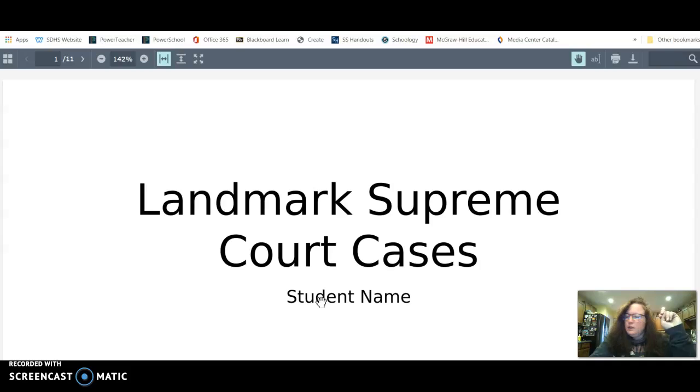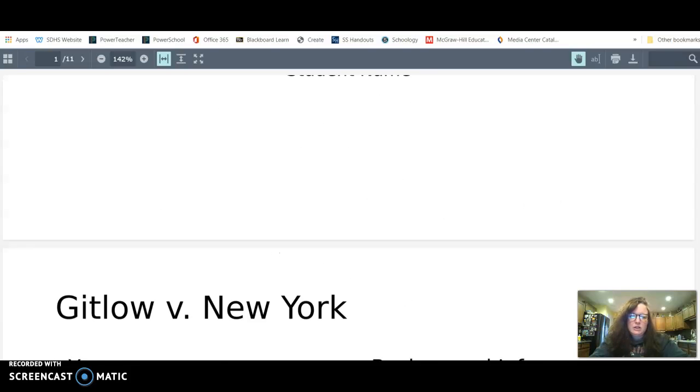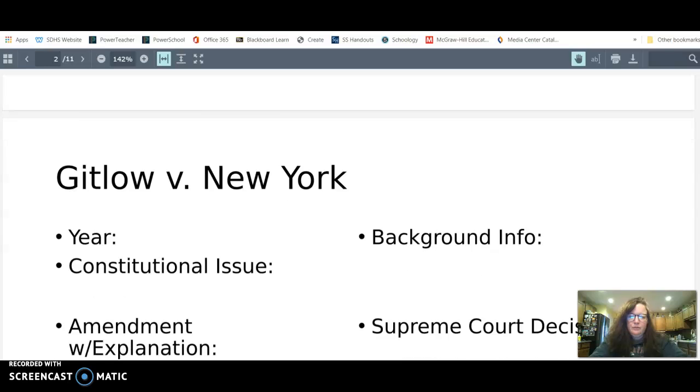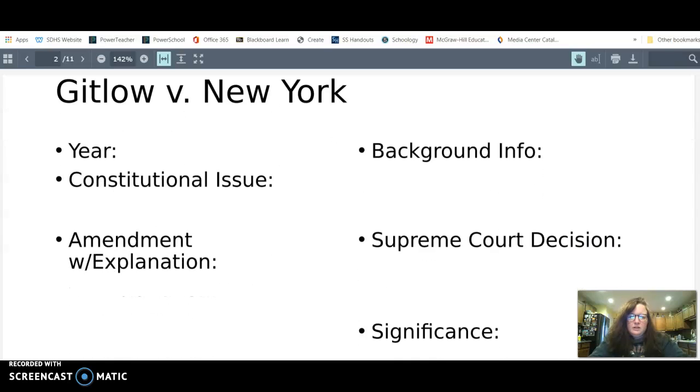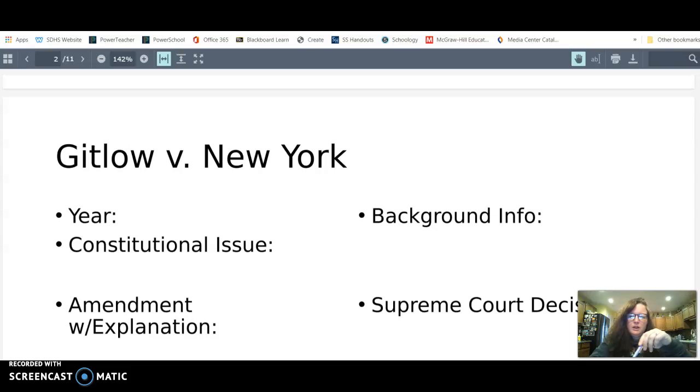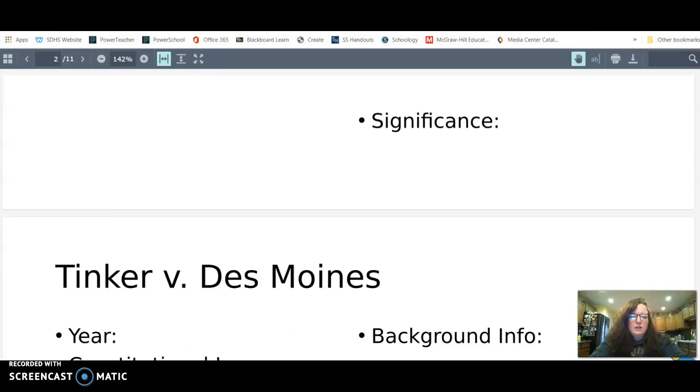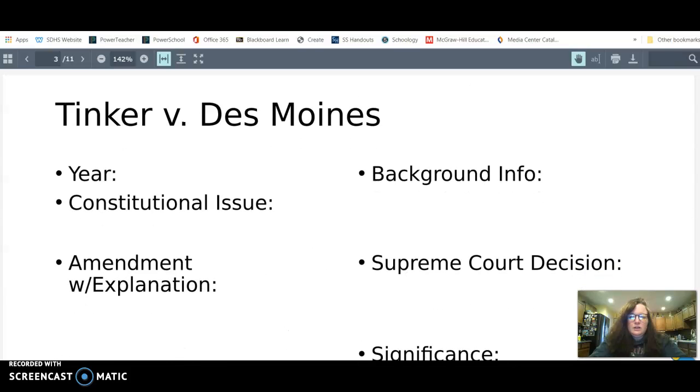And then at the end of the week you will submit this PowerPoint to me. So once you download it, you can edit and make adjustments and change this however you want. Alright, so each slide is set out the same way. So you have year it was decided, the constitutional issue or question, what amendment was involved, background information, Supreme Court decision, and significance.